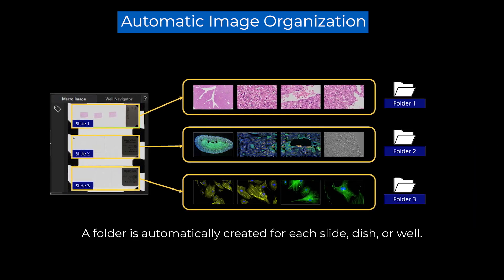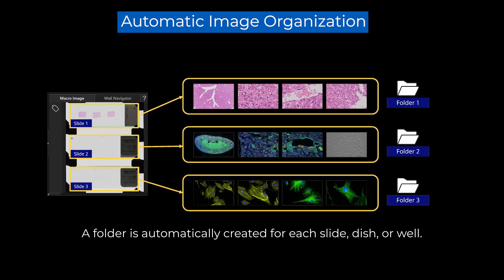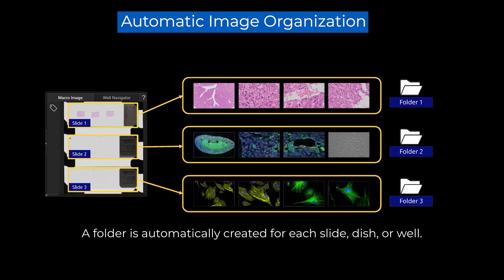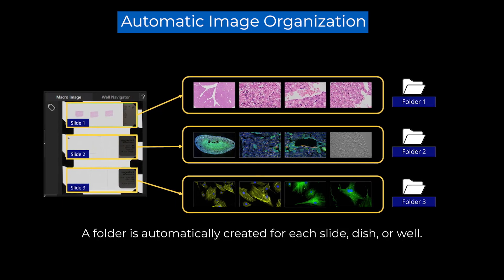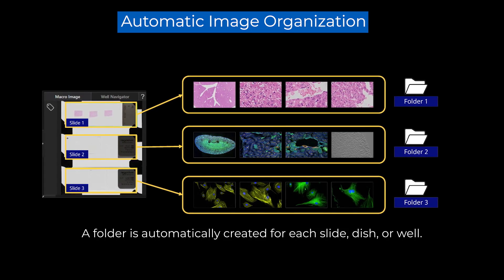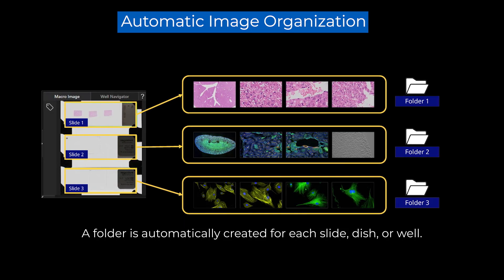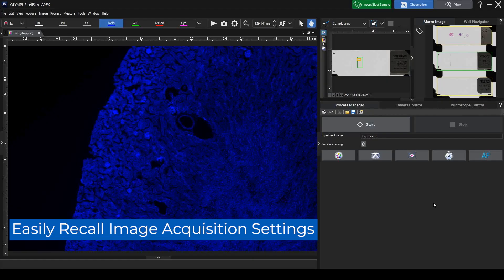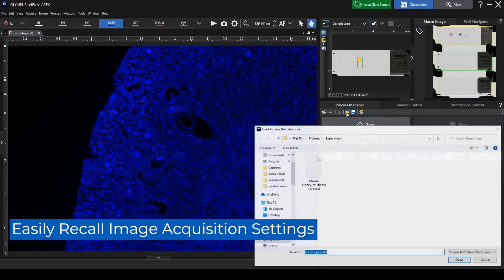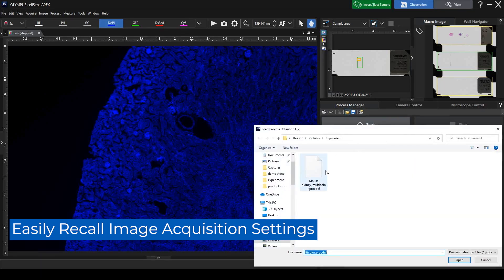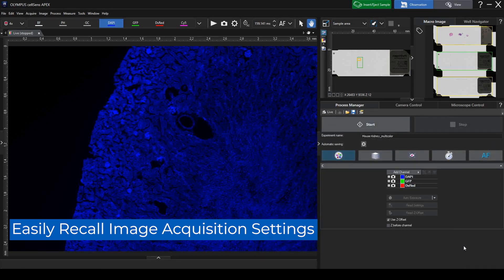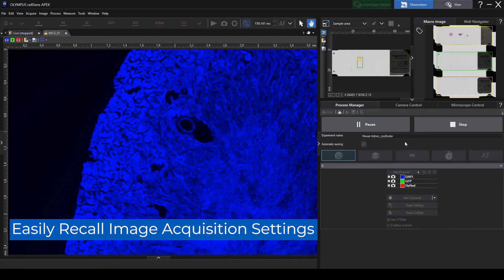This helps prevent data mix-ups and eliminates the need to search for past experiment data. The APX100 system also enables users to easily reproduce past image acquisition conditions, so that you can acquire accurate comparative data when conducting experiments.